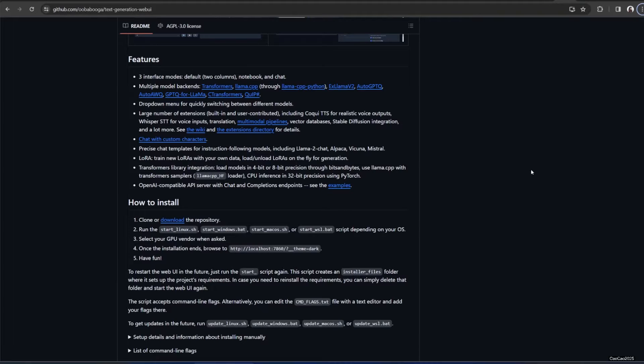Before we jump into the installation, let's make sure you have everything you need. Here's a quick checklist of prerequisites. First, you need to have Python and Git. Link in description on how to install Python and Git, or simply check the playlist. You also need GPU with at least 6 gigs of VRAM. 8 gigs is recommended. Higher is better.